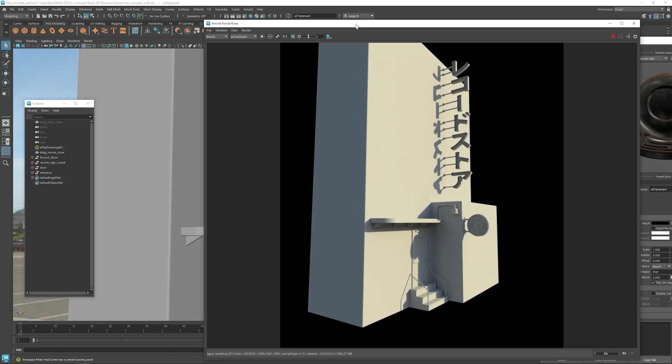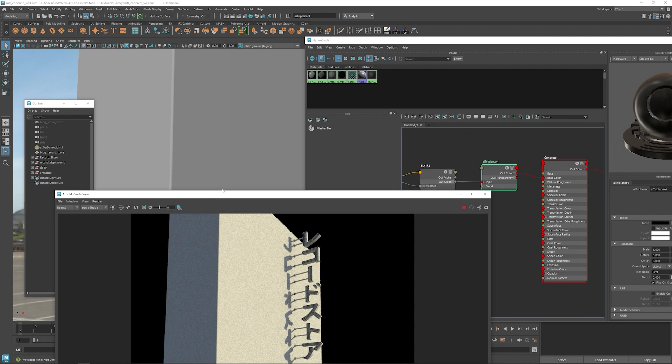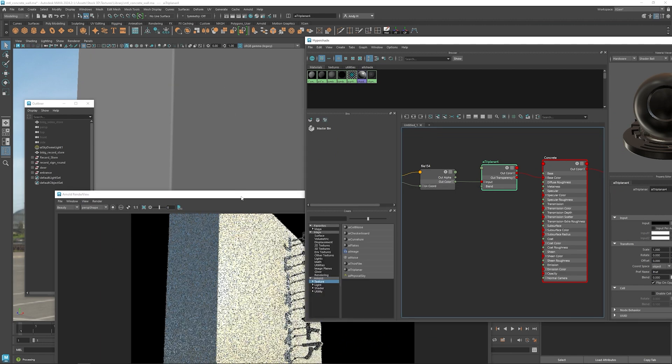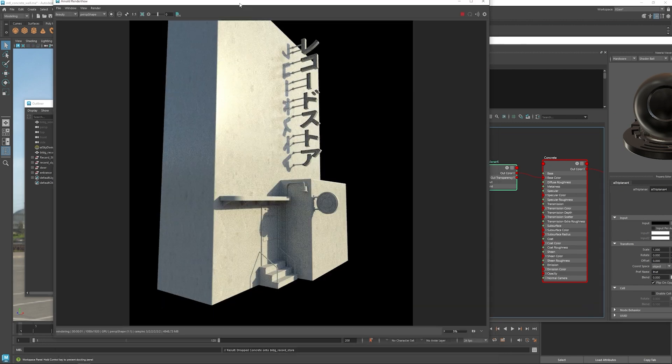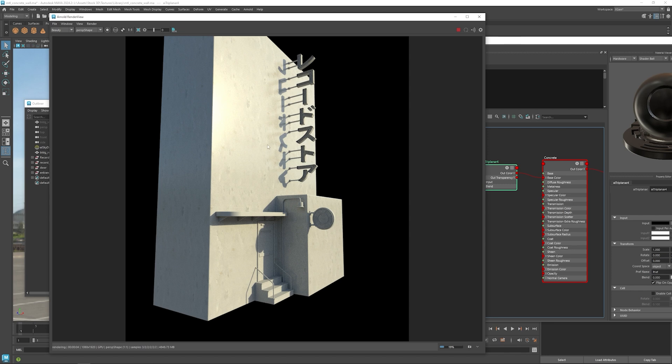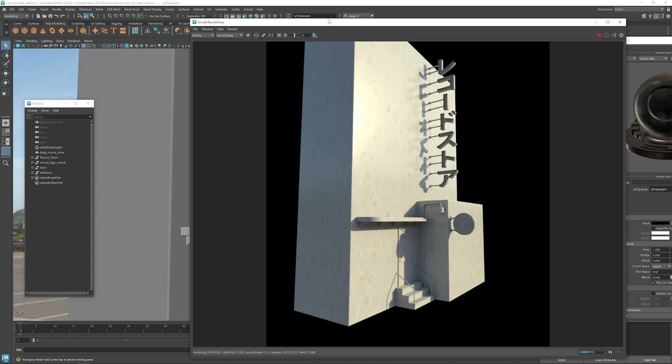Before we do that though, we do need to assign the texture there. So let's go ahead and assign the concrete onto it. Okay, nice. So we've got the texture at least showing up.